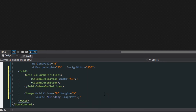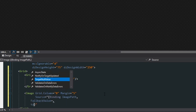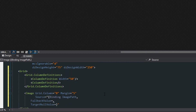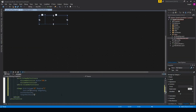However, we may not always have an actual image set up for the contact, so what we want to do is create a fallback value — we'll leave this empty for now — and then set up a target null value as well.